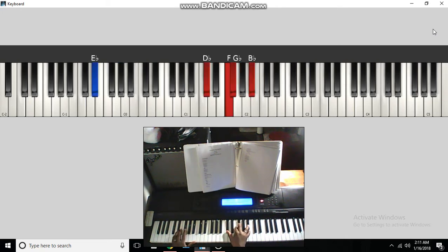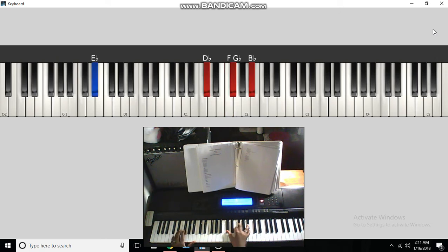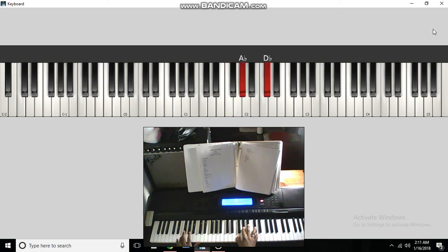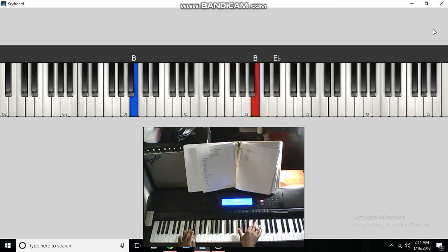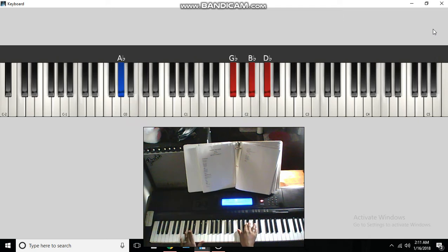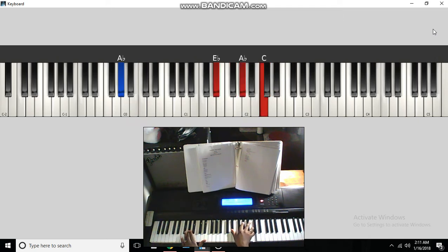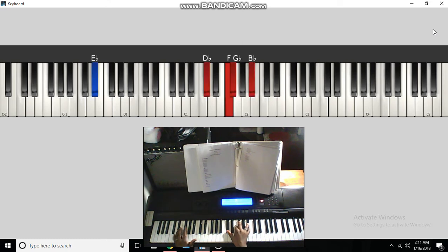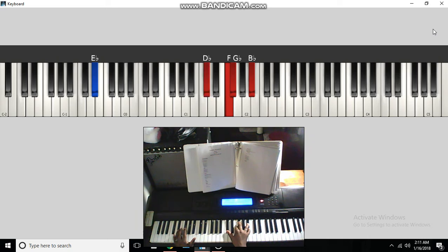Next chord is a B-flat and the bass to a D-flat, F, G-flat, B-flat.